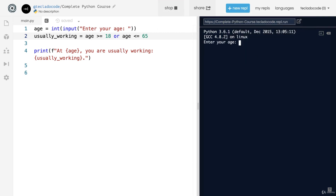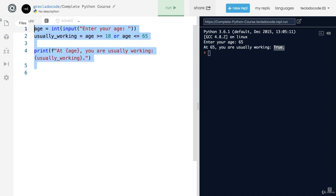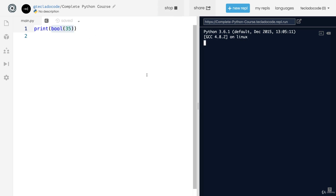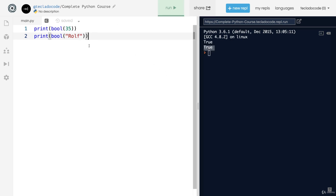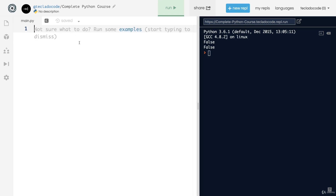If we run this and type 65, we get 'at 65 usually working: True'. Now, there's also a function called bool() — similar to int() and str() — that takes a value and converts it to a boolean. If you turn 35 into a boolean you get True. If you turn the string 'rolf' into a boolean you also get True. But if you use zero or an empty string you get False. In Python, most values evaluate to True, but things like zero, 0.0, and empty string evaluate to False.